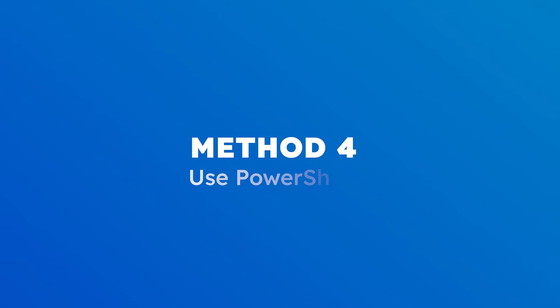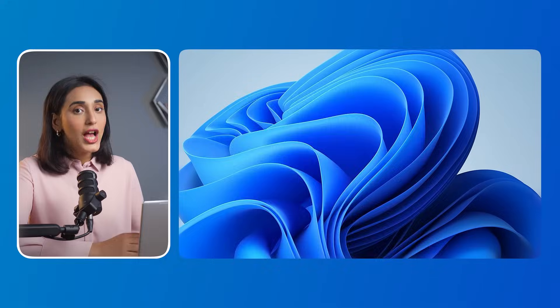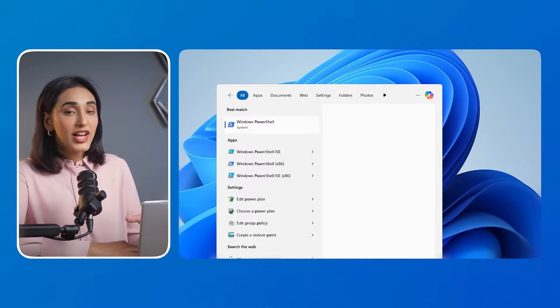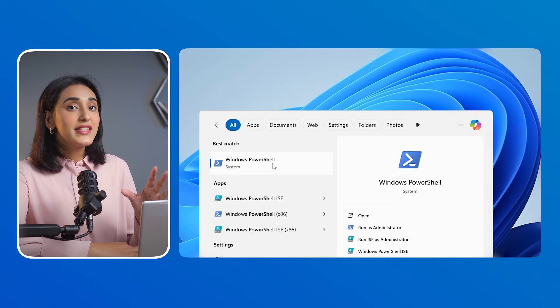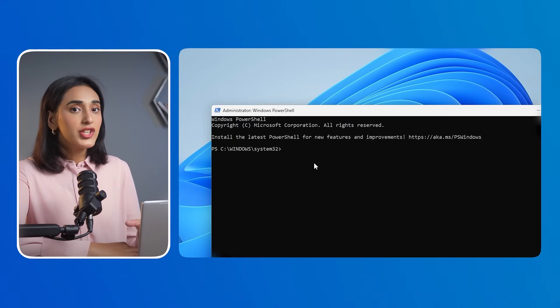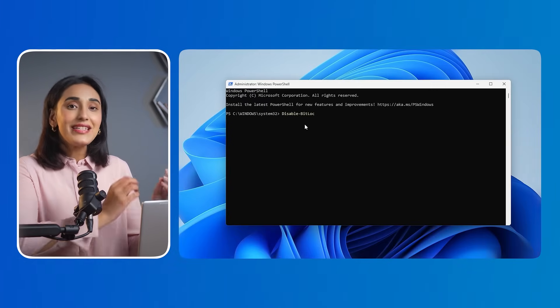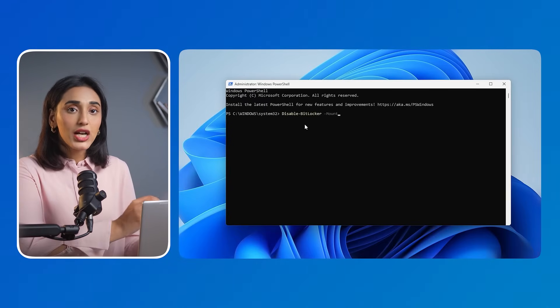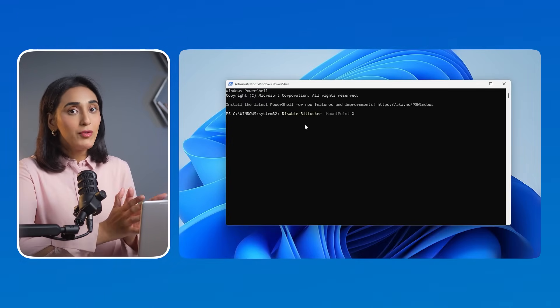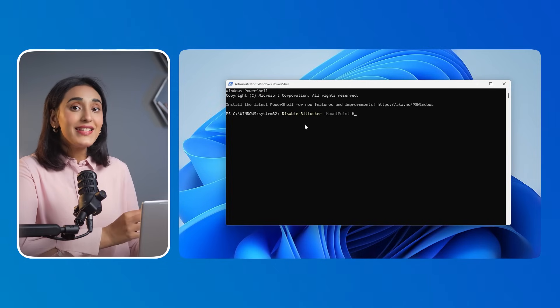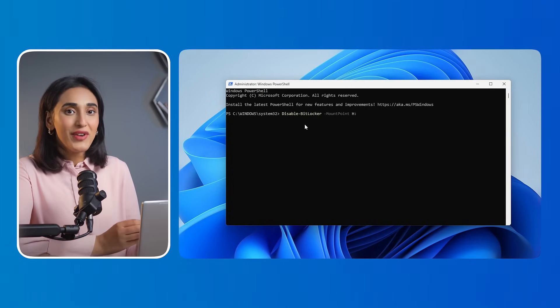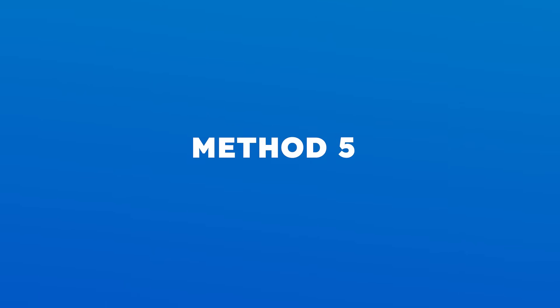Method 4: Use PowerShell. Run PowerShell as an Administrator. To disable BitLocker, type: Disable-BitLocker -MountPoint X. Replace X with your drive letter. And that's how simple it is!